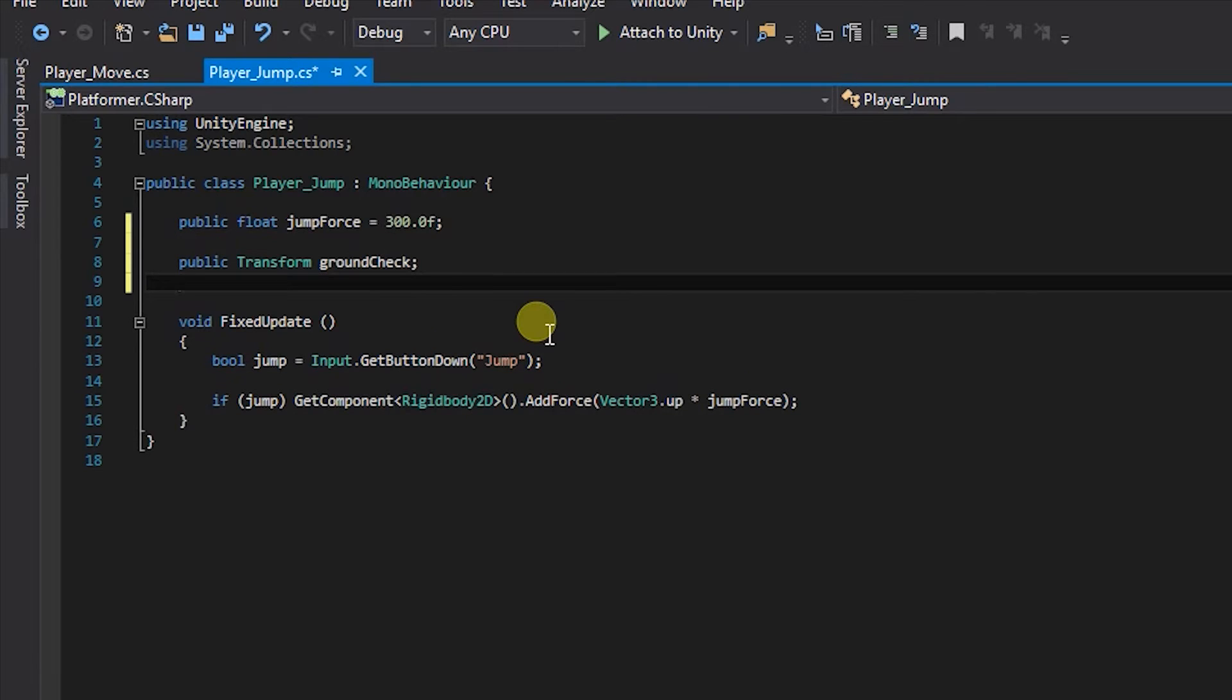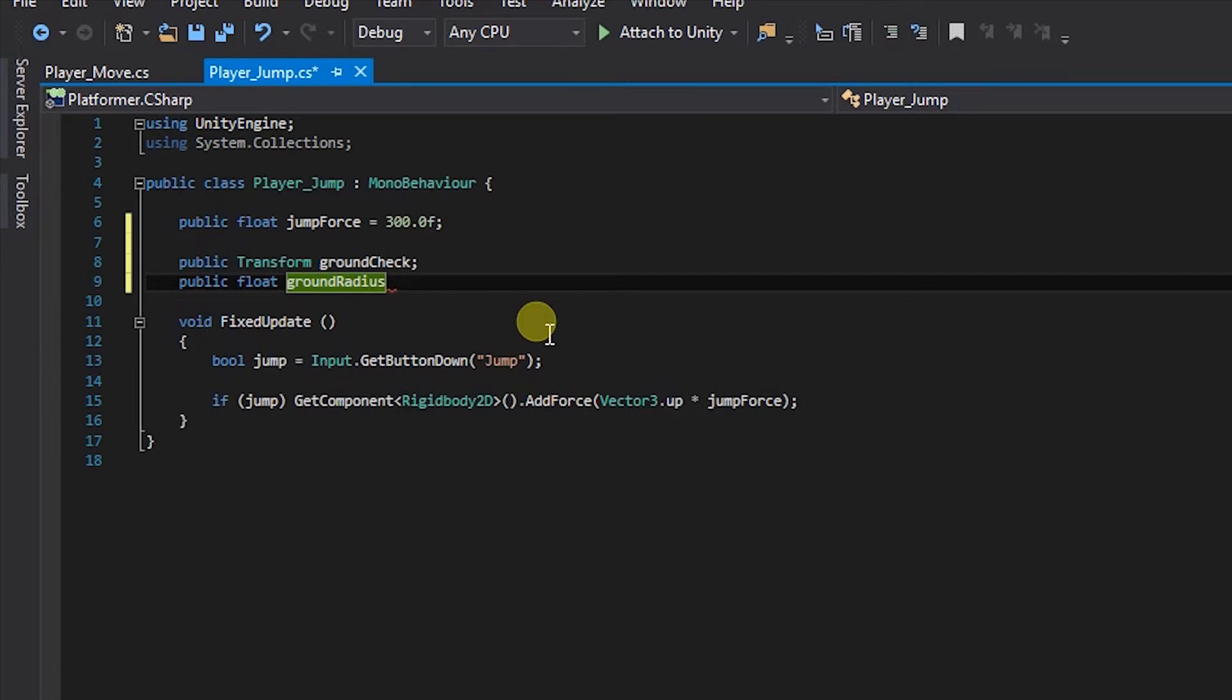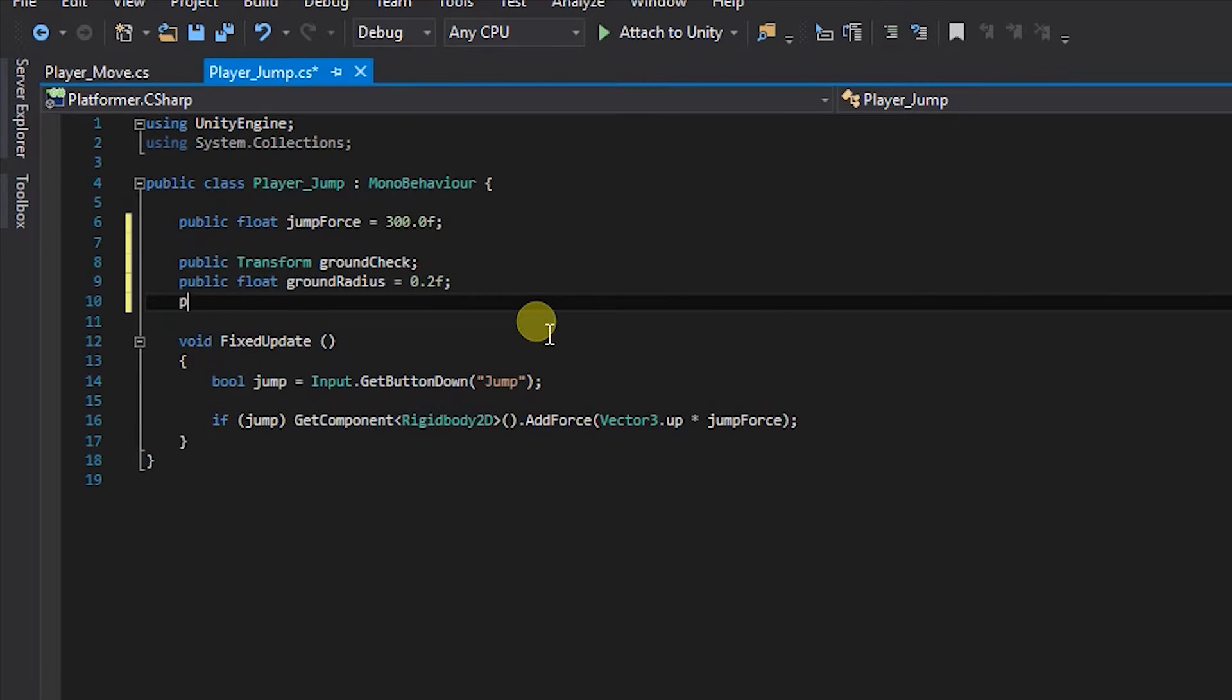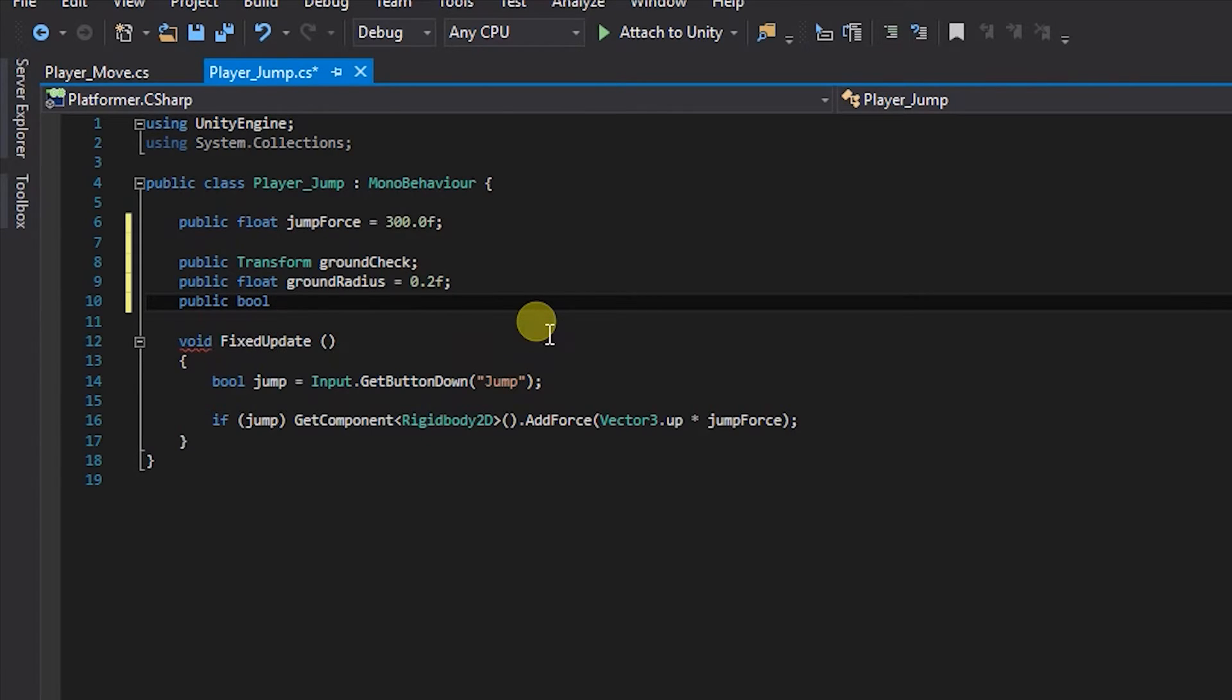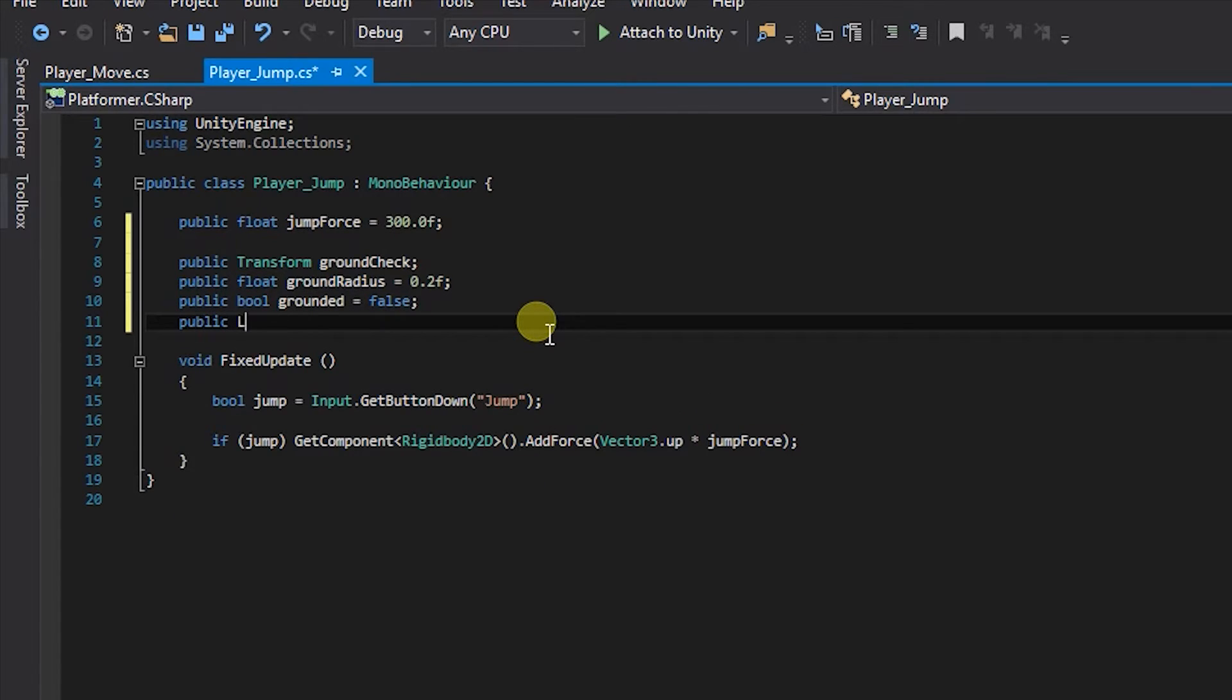The next thing we're going to create is a public float and we're going to call this groundRadius and that's going to equal 0.2f. The next thing I'm going to create is a public boolean or bool and that's going to be called grounded and we're going to set that to false. And finally we're going to be creating a public LayerMask and we're going to call that whatIsGround.